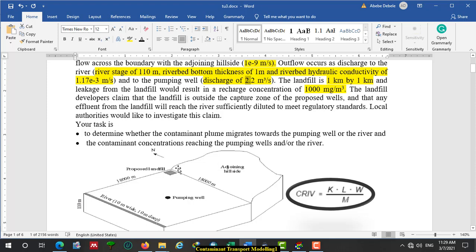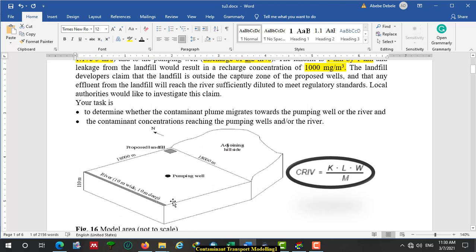This landfill is 1 kilometer by 1 kilometer, and the leakage from the landfill results in a recharge concentration of 1000 milligrams per meter cubed. The landfill developer claims that the landfill is outside the capture zone of this pumping well, and that any influence from the landfill will reach the river sufficiently diluted to meet a water quality standard. However, the local authority would like to investigate this claim. Our activities today are to determine whether the contaminant plume migrates to the river or to the pumping well, and to know the concentration of contaminants that reach the river or pumping well.